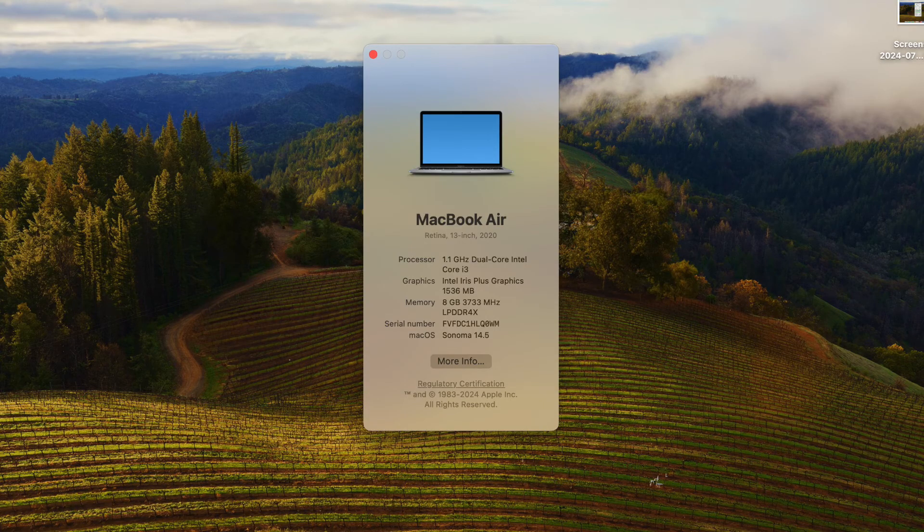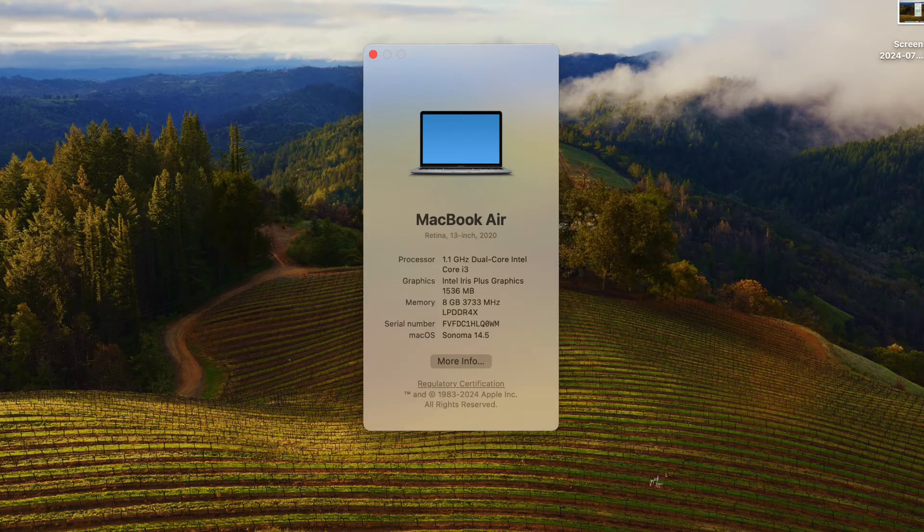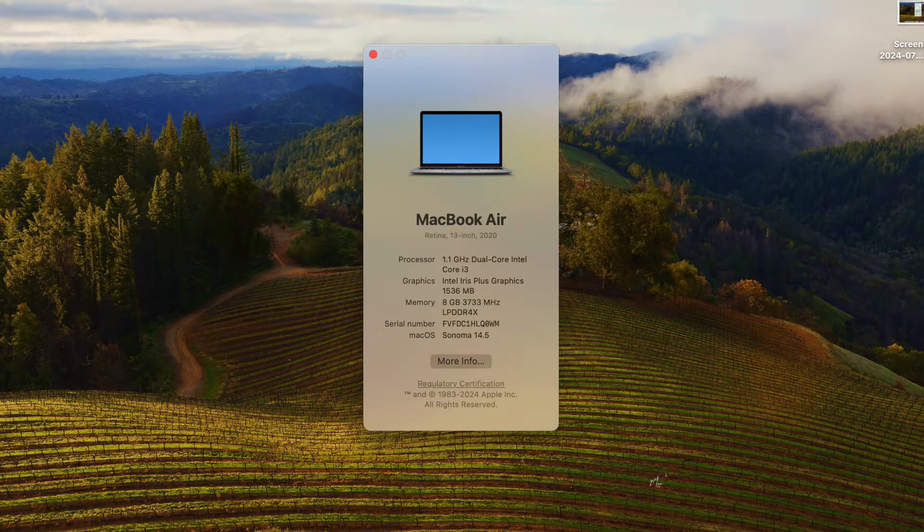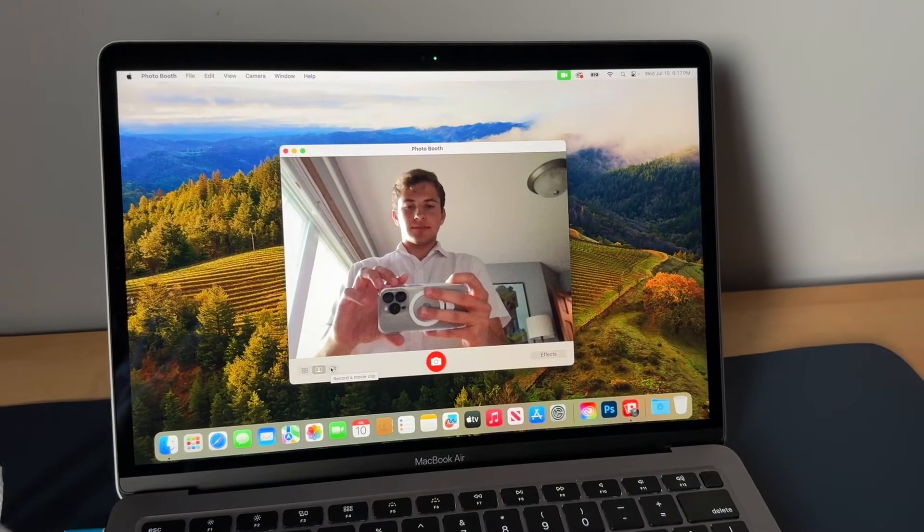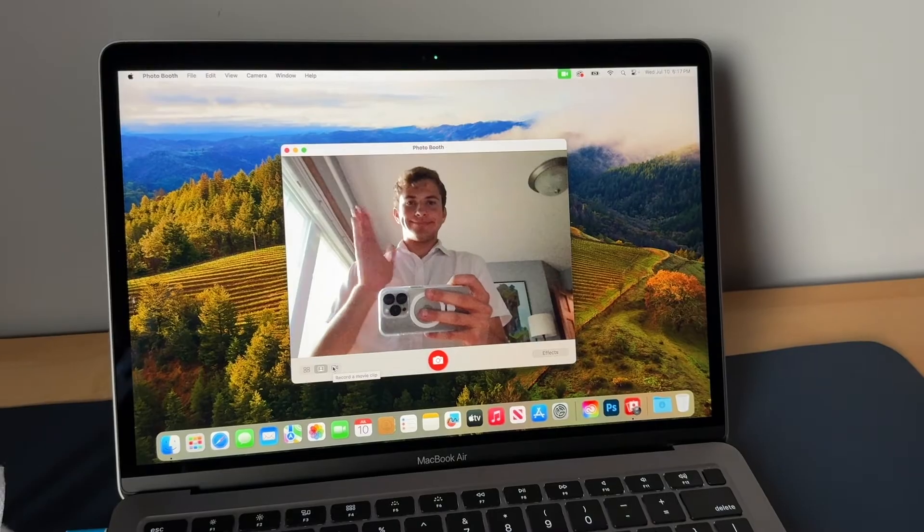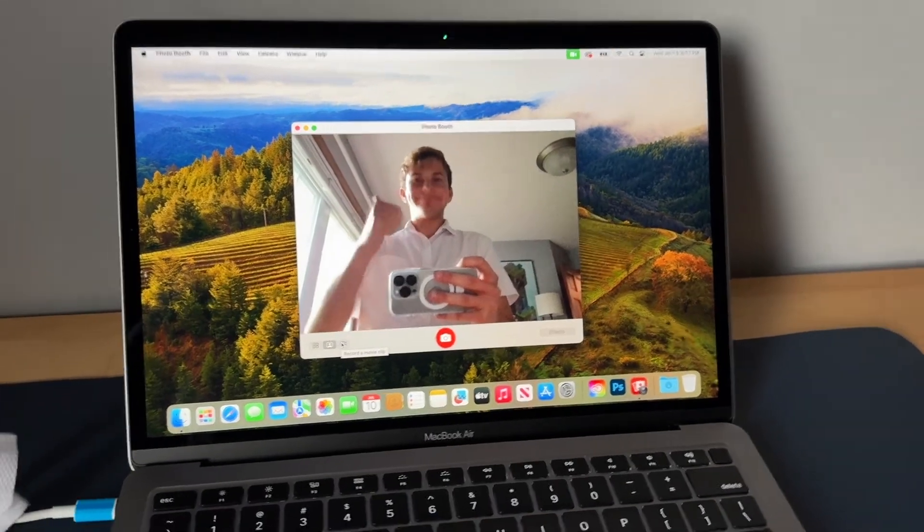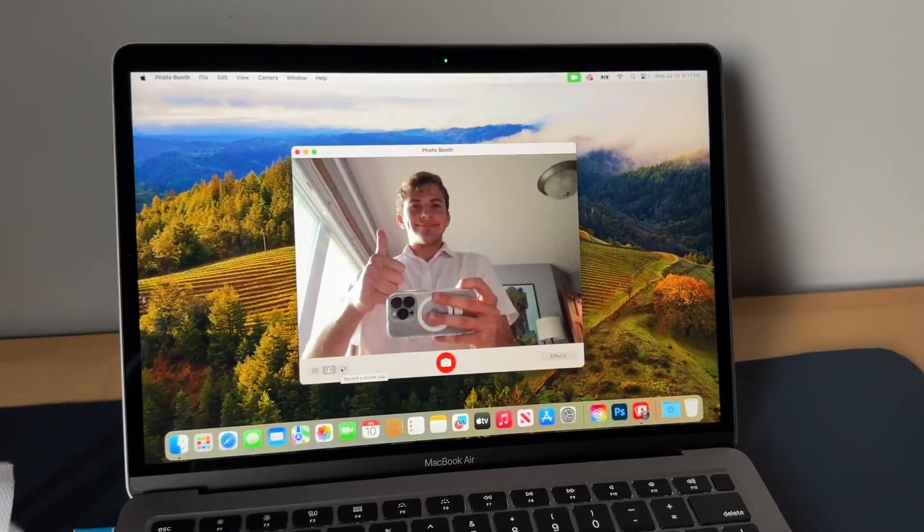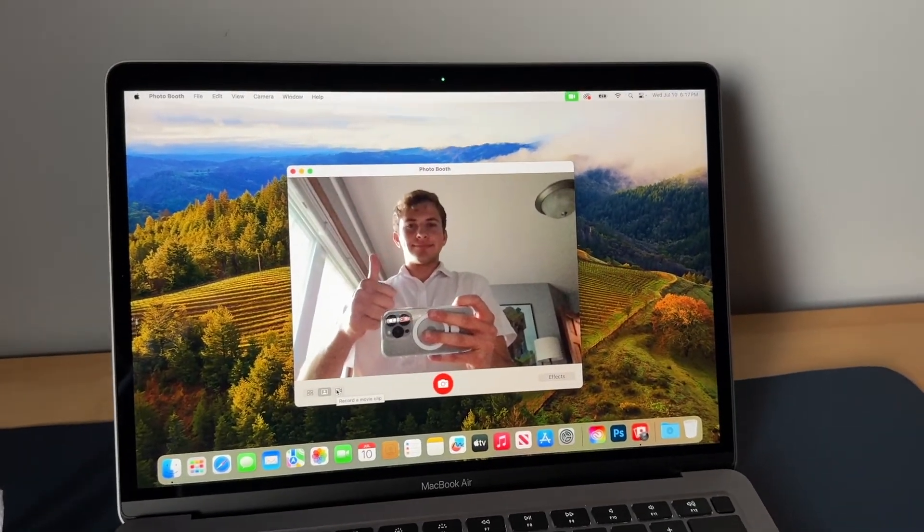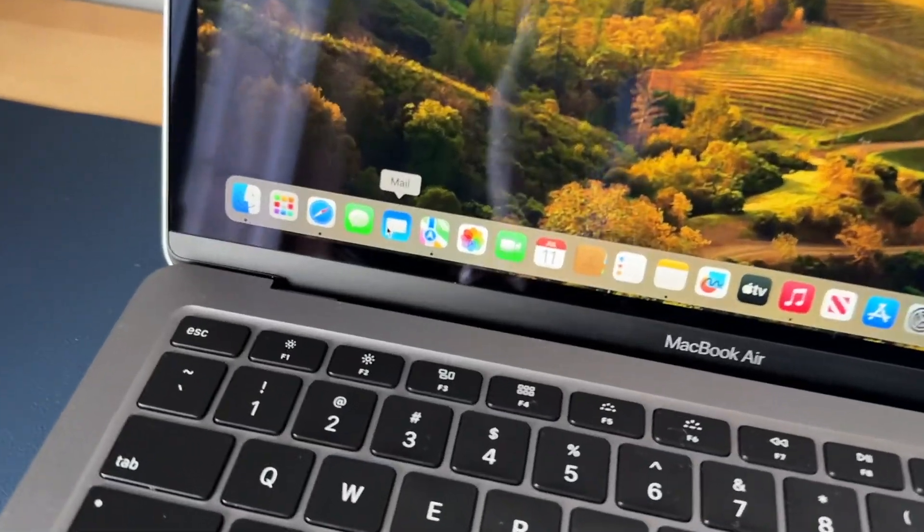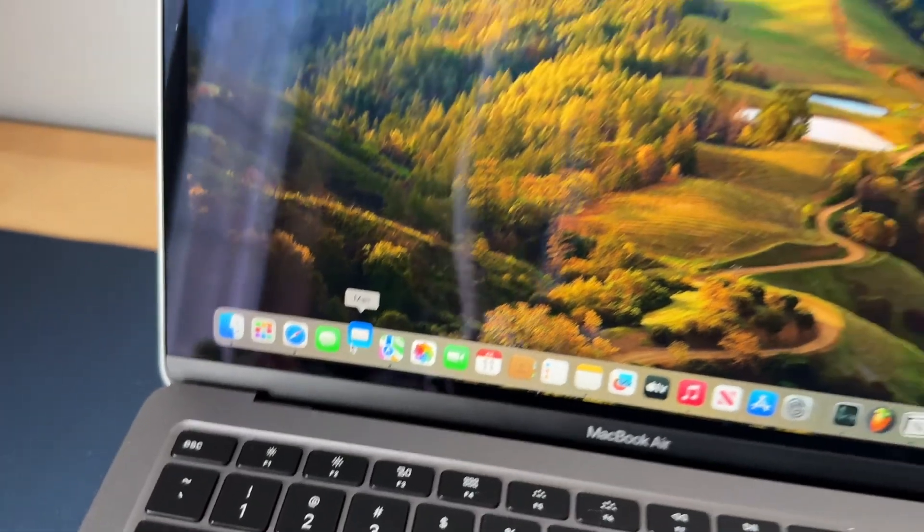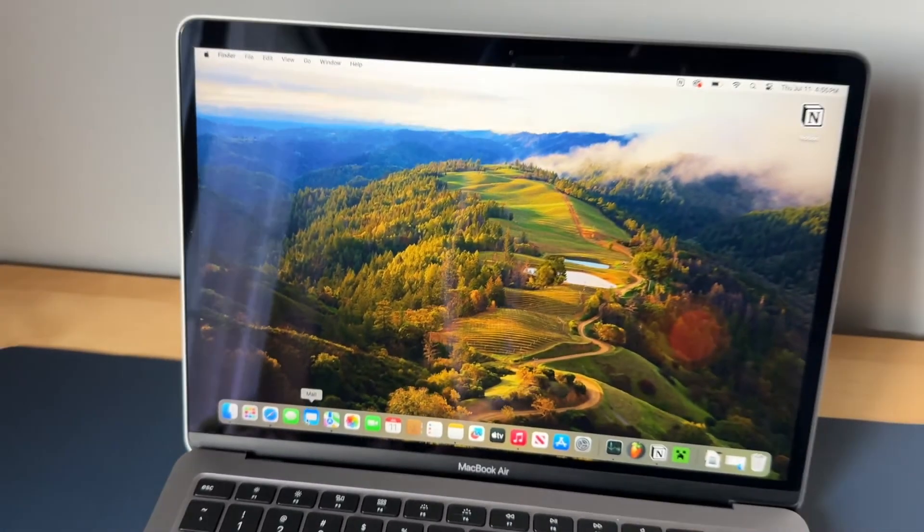For performance on this laptop, you have a 1.1 gigahertz dual core i3 with 8 gigabytes of RAM. And while it doesn't really sound impressive, macOS Sonoma still runs perfectly fine on this machine. Apps still load decently fast, and so do webpages.